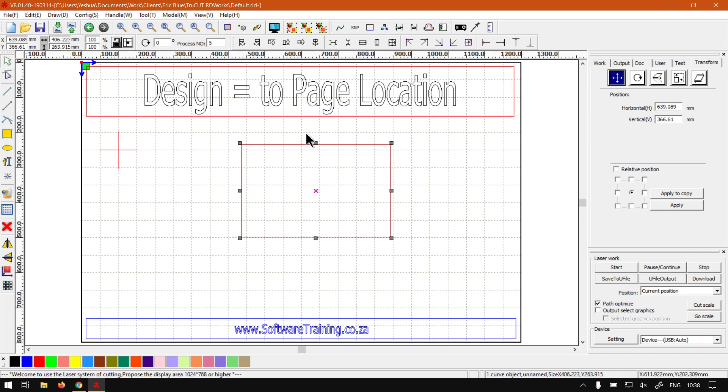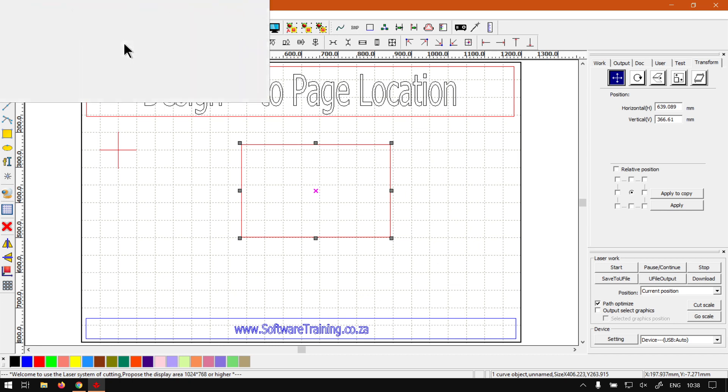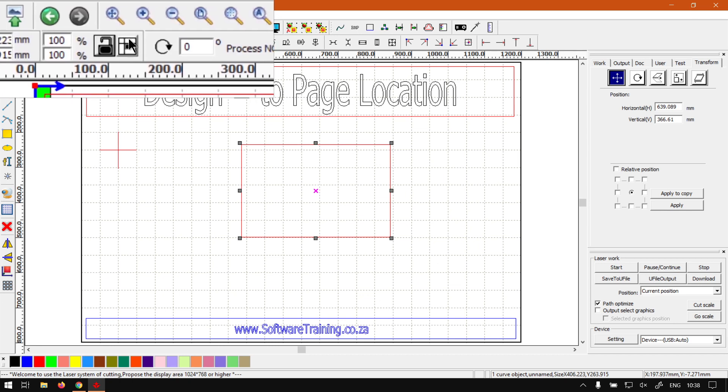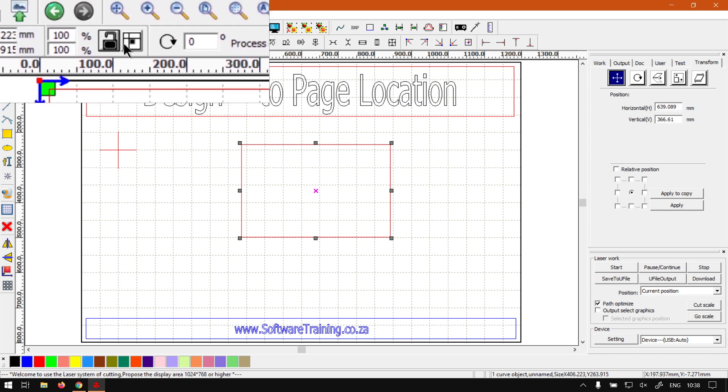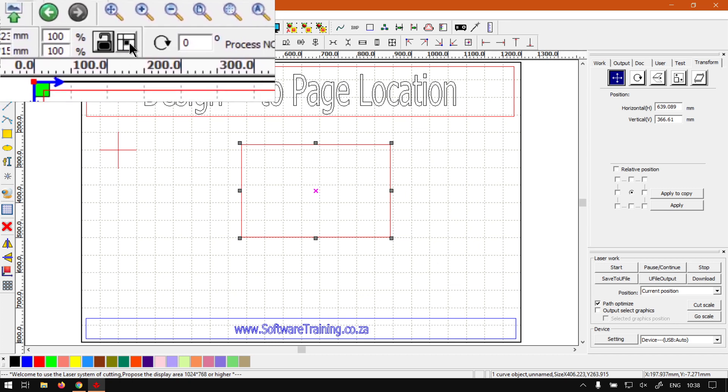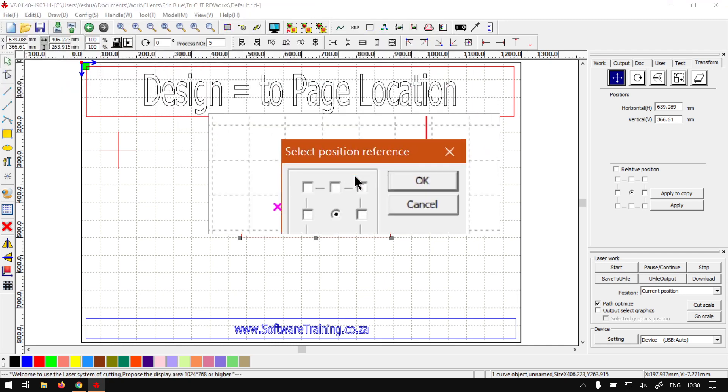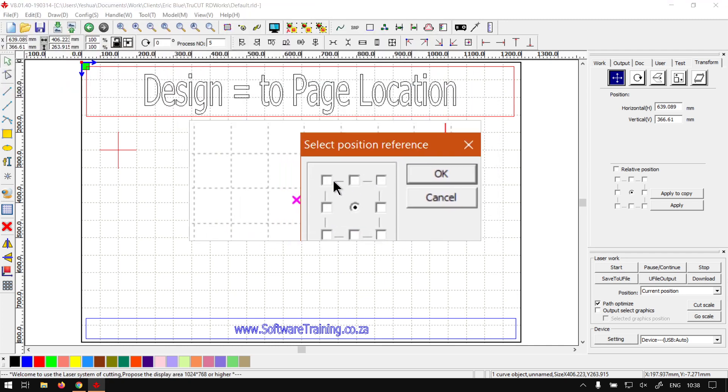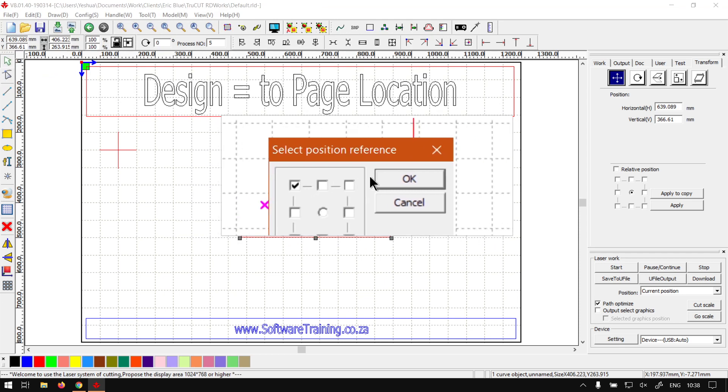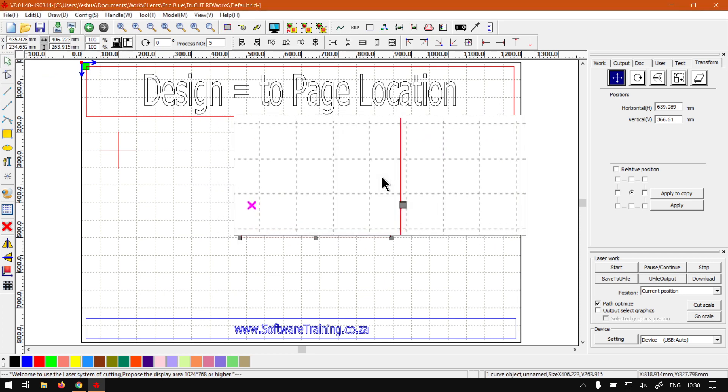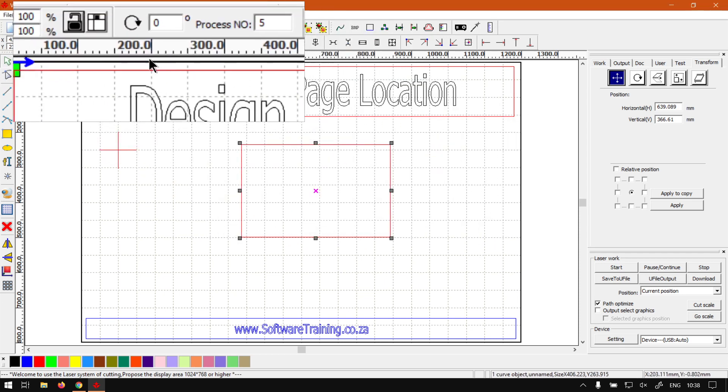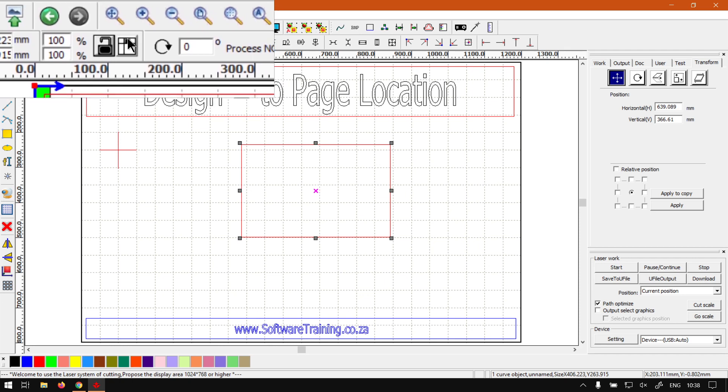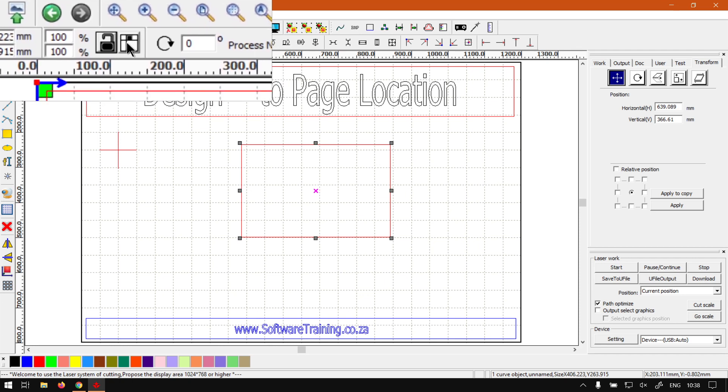And how we want to do that is first of all make sure your shape is selected that you want to align. Then we go to our top cut bar here next to the lock, this little block showing you where the origin is going to be that it's manipulated around. So we click that and then I say the top left corner so we click the top left, click OK. Unfortunately this is not a good representation of where your origin point is.